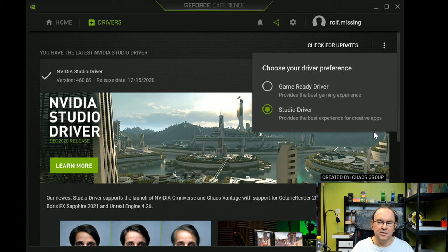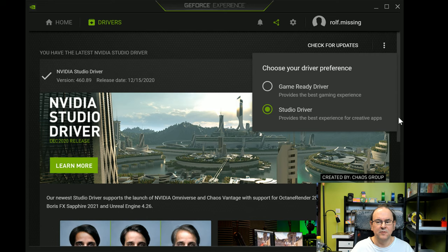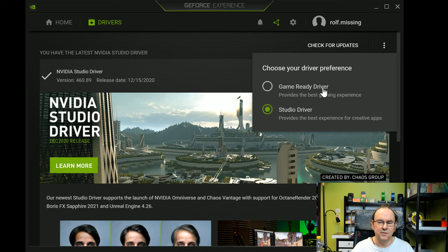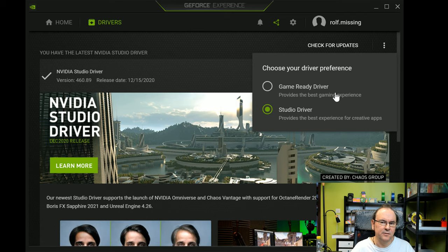And it actually turns out that if you haven't got this studio driver, and I've switched between both to confirm this, if I don't use this and I use the game ready driver, then I get a lot of stability issues in Resolve.